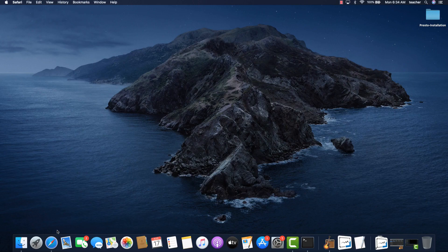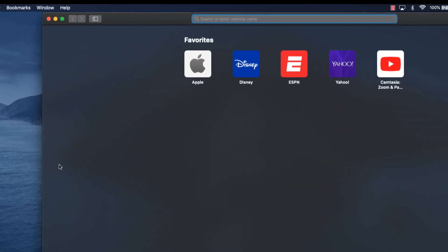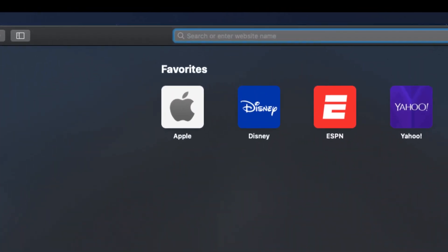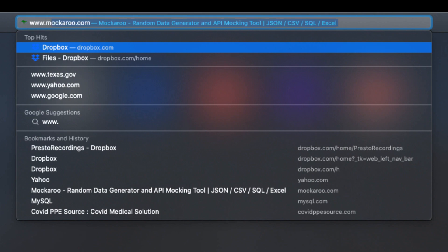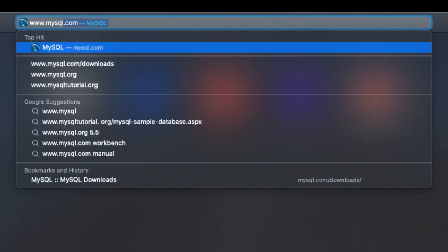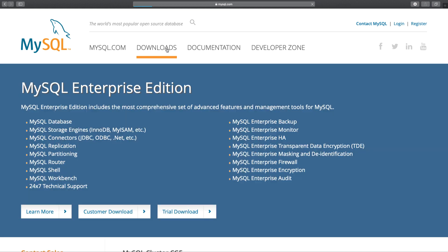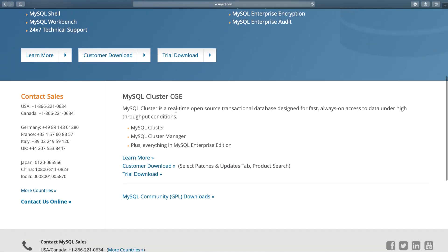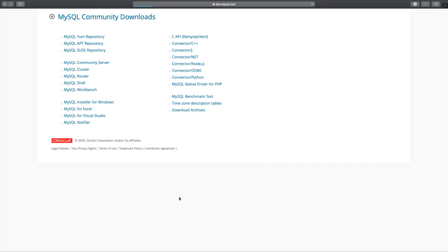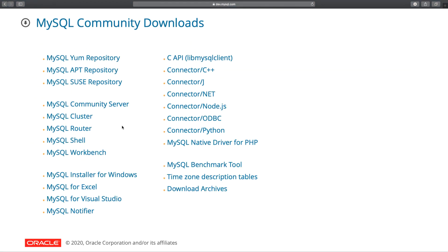First things first, open up a web browser and go to www.mysql.com. Next, click on Downloads. Scroll down until you see the MySQL Community GPL download. Click on that. Click on MySQL Community Server.